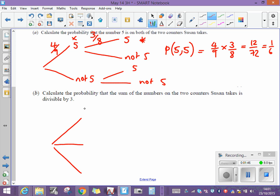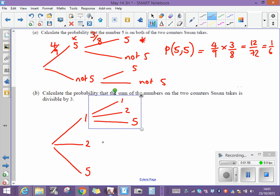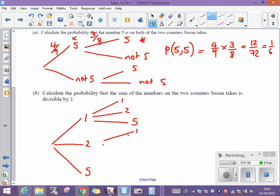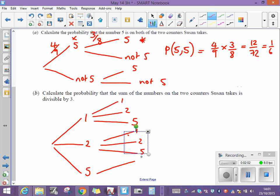So the first counter she could get could be a one, a two, or a five. Then she could get: a one followed by a one, a one followed by a two, a one followed by a five; or a two followed by a one, a two followed by a two, a two followed by a five; or a five followed by a one, a five followed by a two, and a five followed by a five.